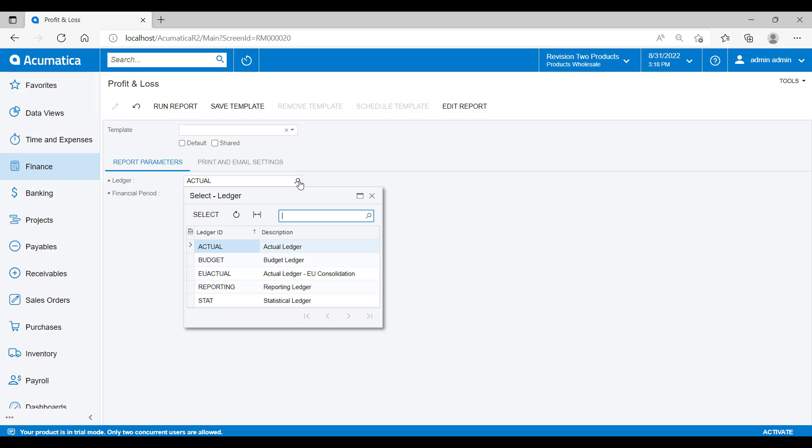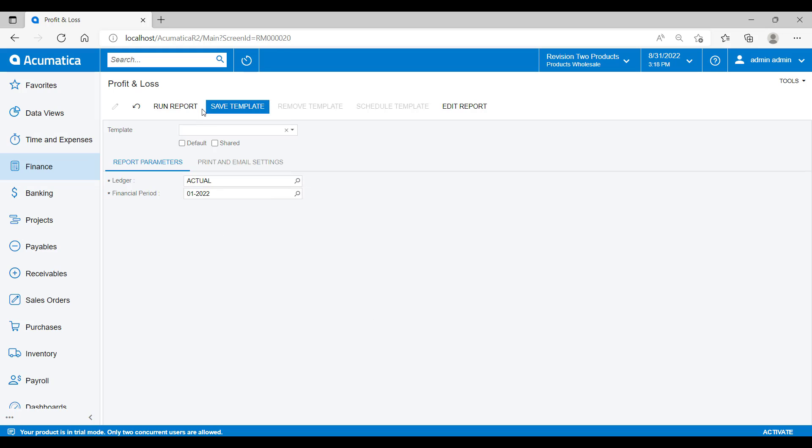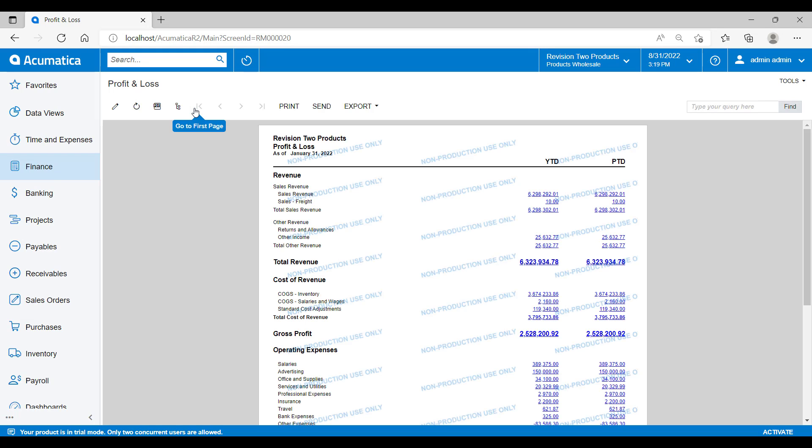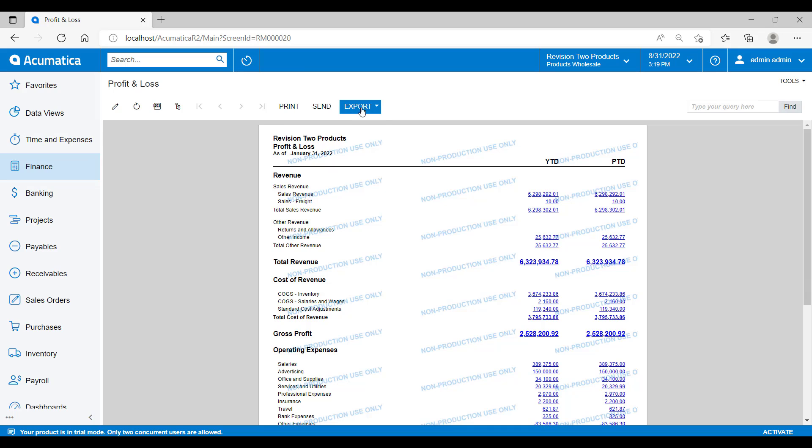Now when I click on the run report button, my profit and loss report will be displayed on the screen. As we've seen earlier in this demonstration, we're able to print the report out as a hard copy, email the report directly from the system, or choose to export the report in Excel or PDF format.